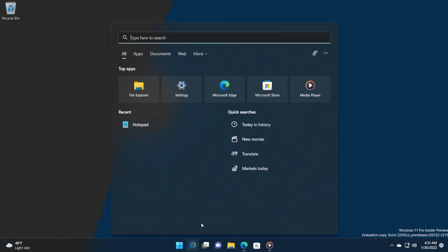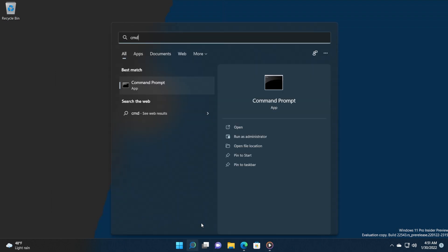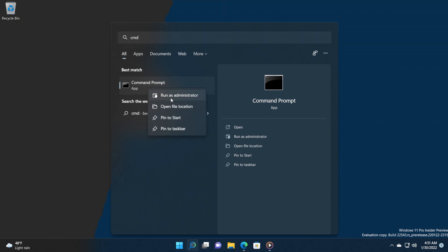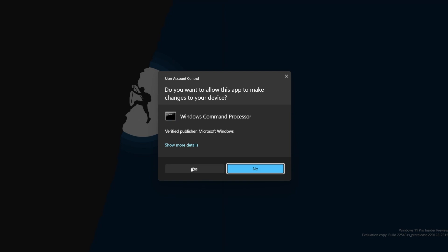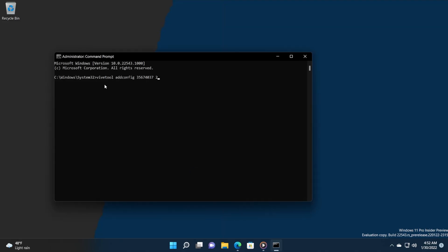Now all you need to do is open up CMD as administrator. Open up the search box, type in CMD, right-click on CMD, and then click on Run as Administrator. On User Account Control, click on Yes. In CMD, you're going to have to paste in the following command, which is vivetool /addconfig with this value and then 2, which means that we will enable this feature.